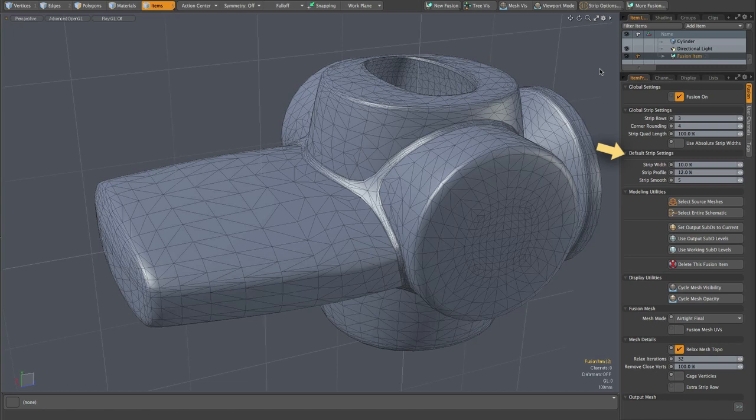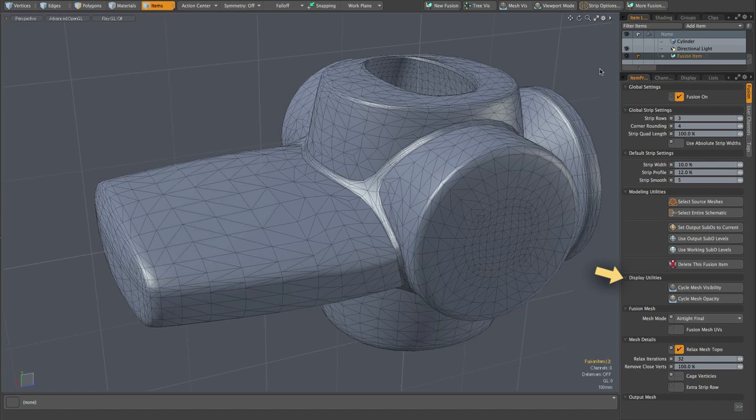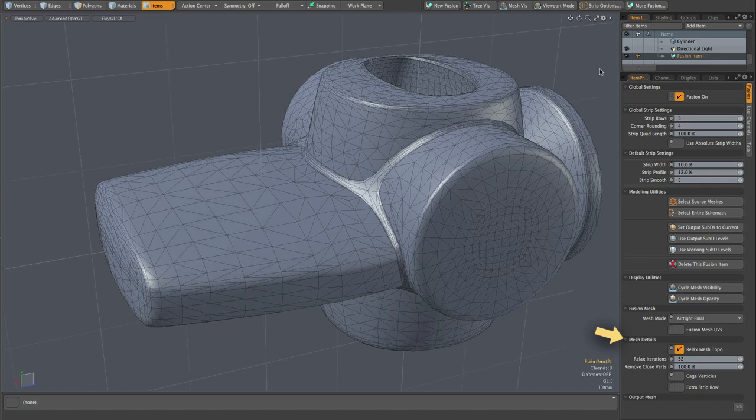Below those strip settings, we have the modeling utilities section and the display utilities section. Those have not really changed other than the removal of some redundant items that are more appropriately found in other places within Meshfusion's UI, including some strip editing and management functions that are more naturally found in the strip options pop-over form. And below that, we have the Fusion mesh segment, where you set your mesh mode and turn UVs on or off. That's all the same as before. But we've divided mesh details below that with some of the finer controls for your mesh. And there are some new features there and we will go over those later in the video.